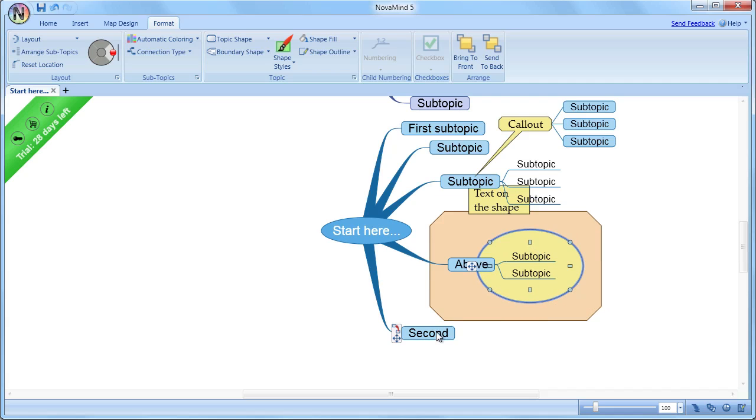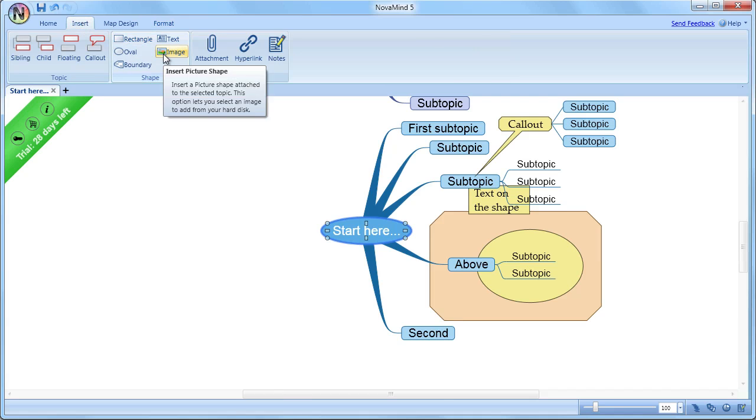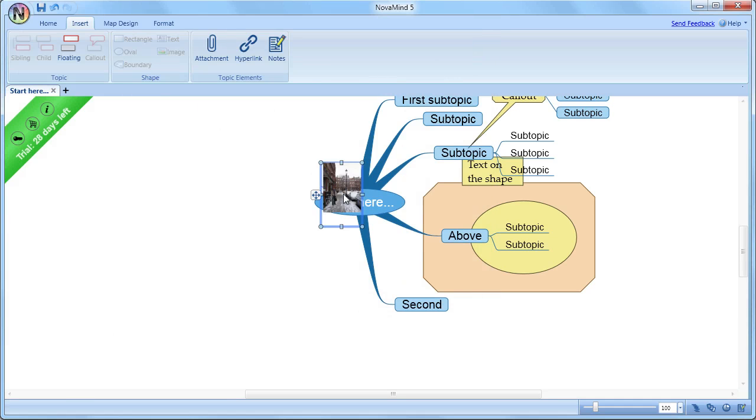So if you do have boundaries, and you want a shape that's completely independent from this, then you could attach it either to a parent topic outside the boundary, or to the mind map title.